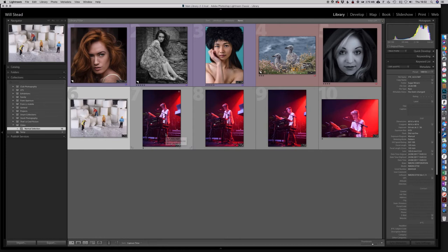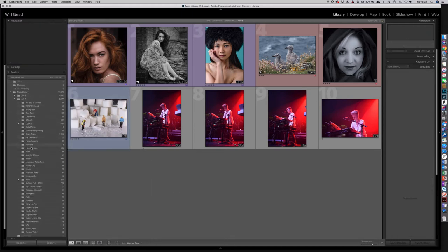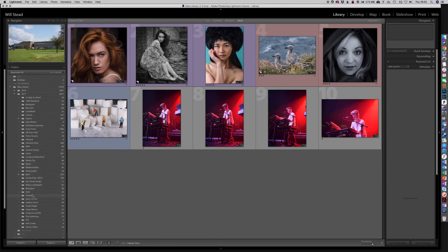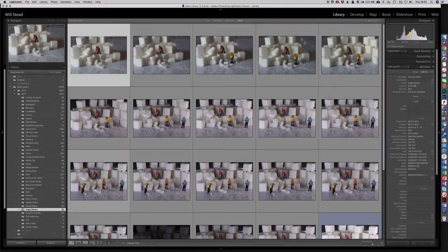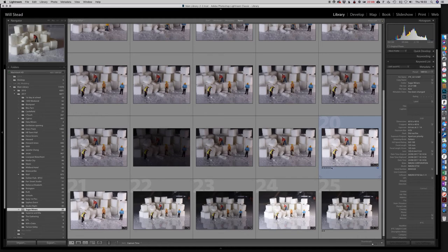The interesting thing is we can still work on these images even though they're now in a collection. For example, if I give this image five stars and change its colour label to blue, then go and find that image back in the Sugar Miners folder, we can see it now has five stars and it's blue. Anything you do in the collection is going to alter and change the image as it exists anywhere else in the system, because it's just a reference — the source is still the same.